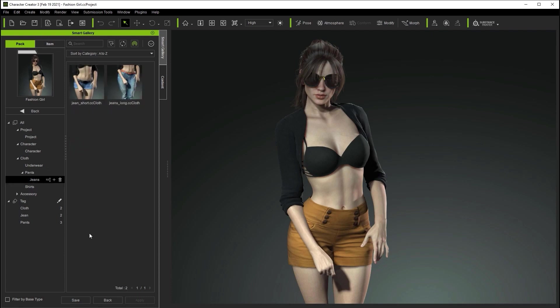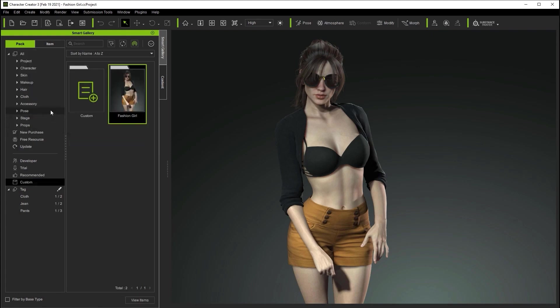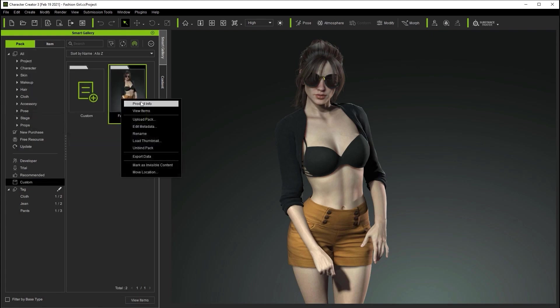Let's start off by exporting this entire custom Fashion Girl pack with the purpose of transferring it to another computer. To start we'll go to the main custom folder where we can right click on the pack and then select export data.